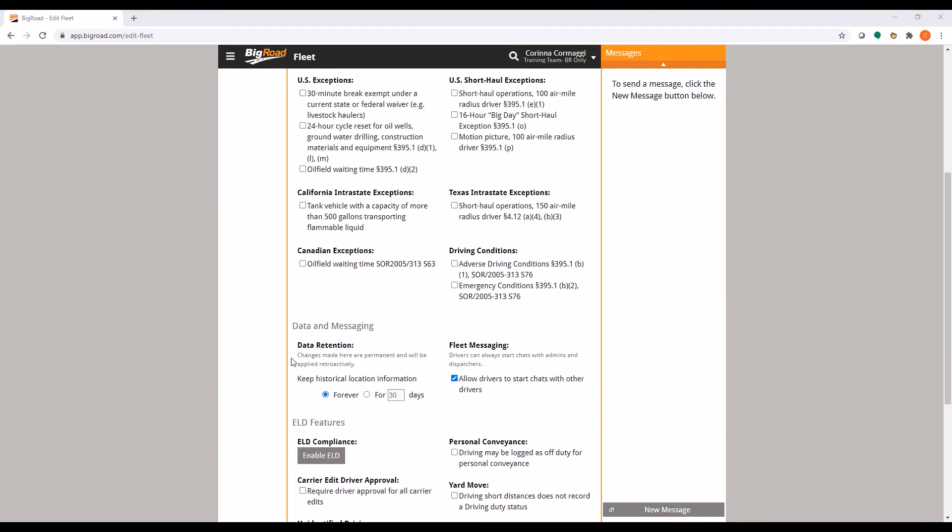The next section is data and messaging. Historical location information can be kept forever or for a certain number of days.